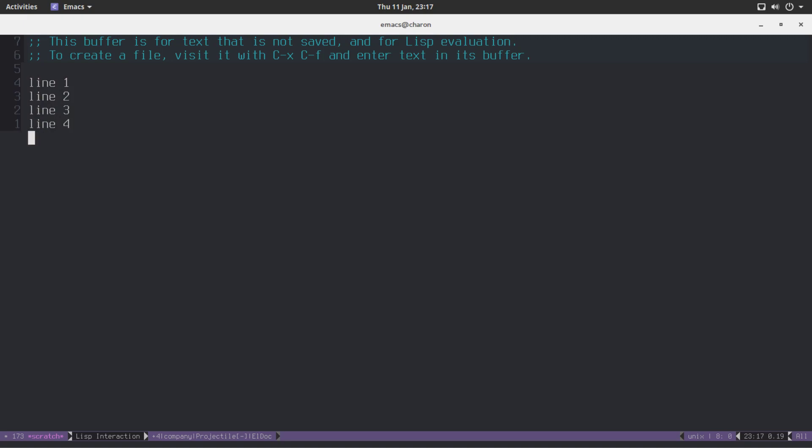The last one I copied was the first one, right? Line 1. So, if I go somewhere else and do Ctrl-Y, Line 1 pops up. That's great. It's great that it works.